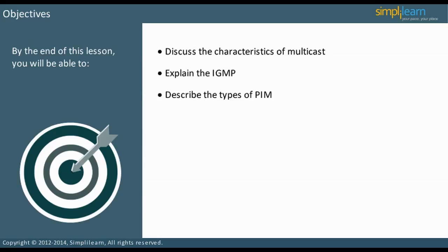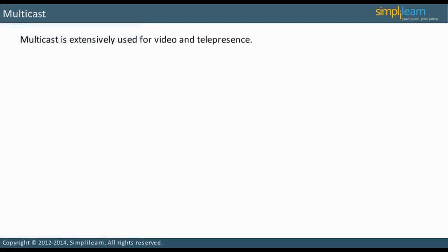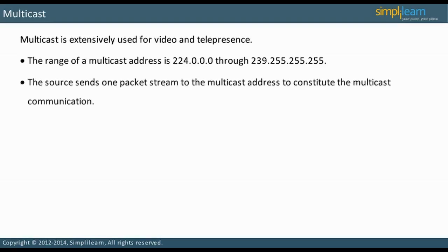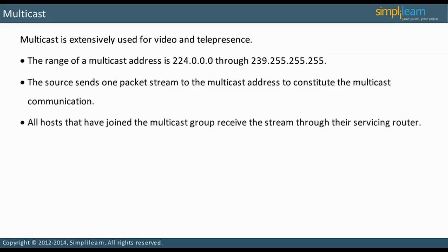Let us start our discussion with an understanding of multicast. Multicast is used extensively for video and telepresence. For example, if a training course is streamed, the users who sign up for the course can join the multicast group and receive the training course. The multicast address range is 224.0.0.0 through 239.255.255.255. The multicast address receives a stream of packets that constitute the multicast communication. Routers provide the stream to each subnet device, called a host, that has joined the multicast group.